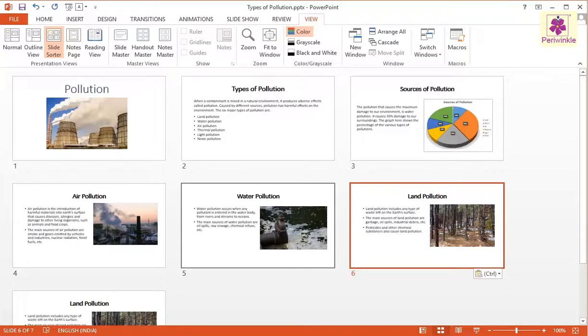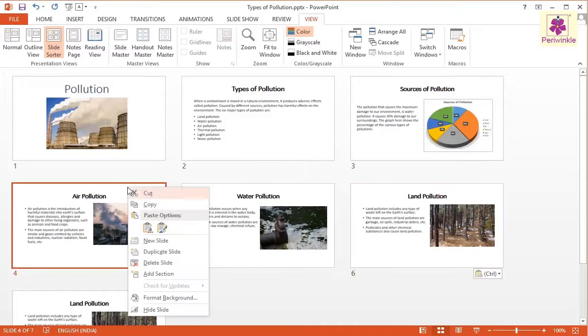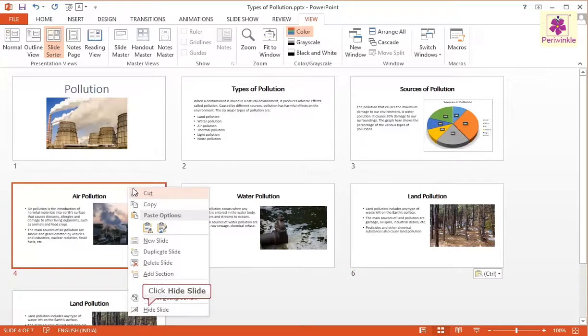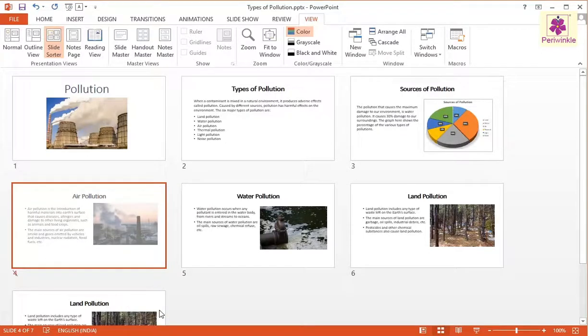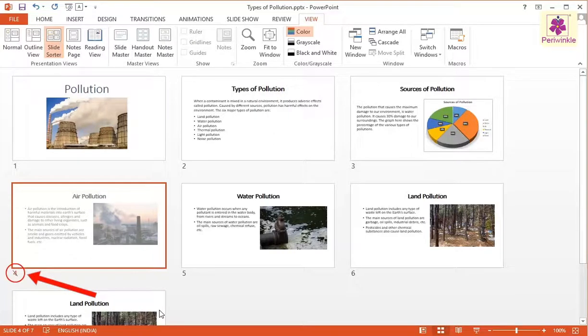To hide a slide in the Slides pane, right-click the Air Pollution slide. A Shortcut menu appears. Click the Hide Slide option. The slide appears greyed out and a cross mark appears on the slide number.